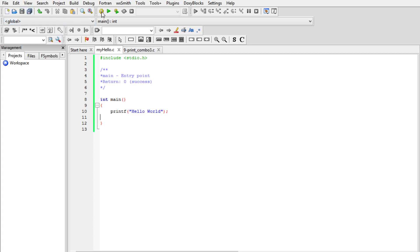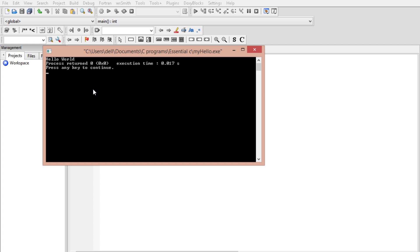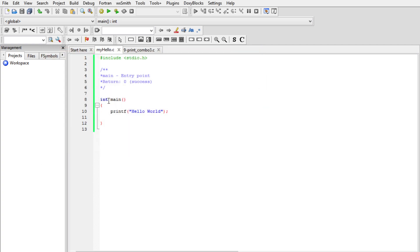The compiler added return zero at the back end because I didn't specify any return value. This is your first C program. If you ran yours successfully and it worked, let me know in the comments. See you in subsequent videos where we learn more about C programming. Happy coding!